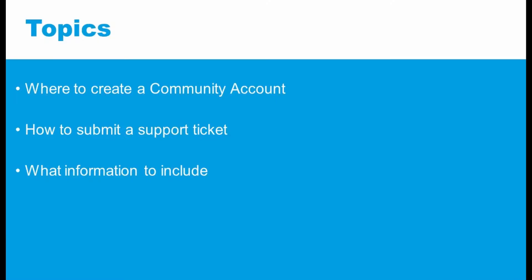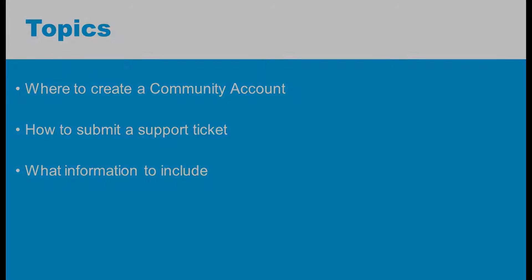We'll talk about where to create an Aldebaran Robotics community account, how to submit a support ticket with your online account, and what information is most useful to include with your support ticket to get the fastest results.